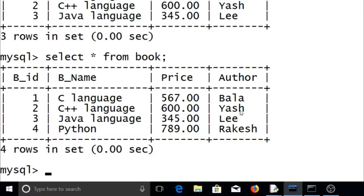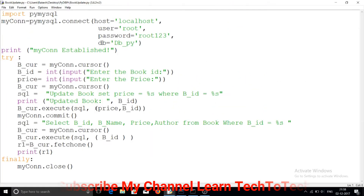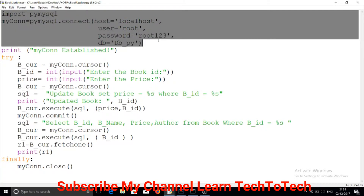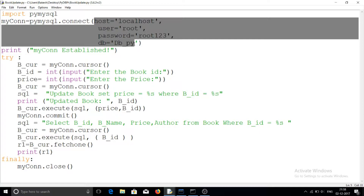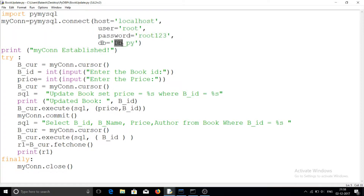I have written a Python program for updating the table. The first two lines handle the connection — I already explained these in my previous video. I am using PyMySQL for connectivity, which you can install easily. Using the connect method, I am connecting to MySQL using localhost, root, the MySQL password, and specifying the database, which is db_py.